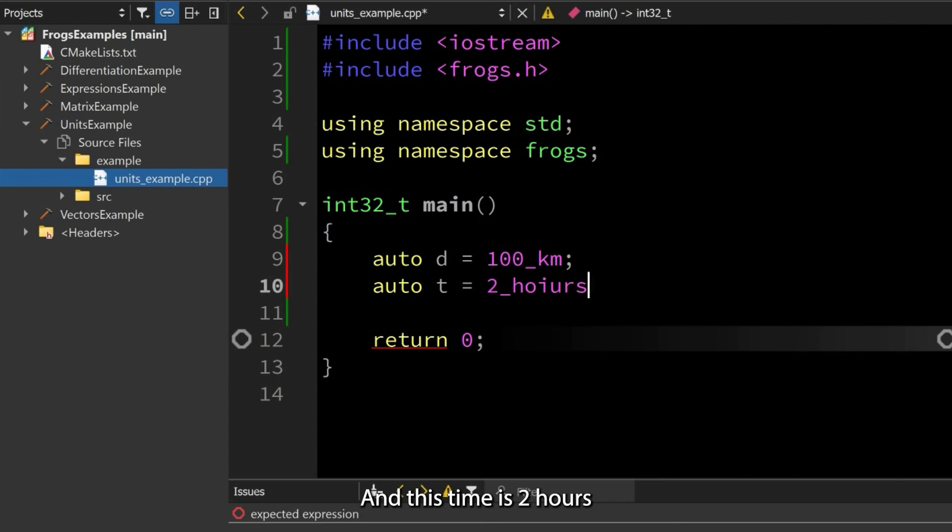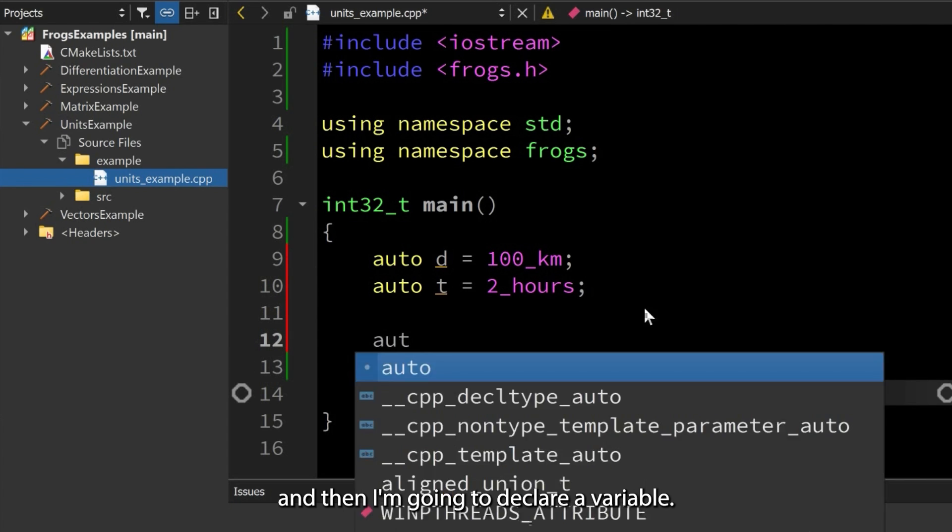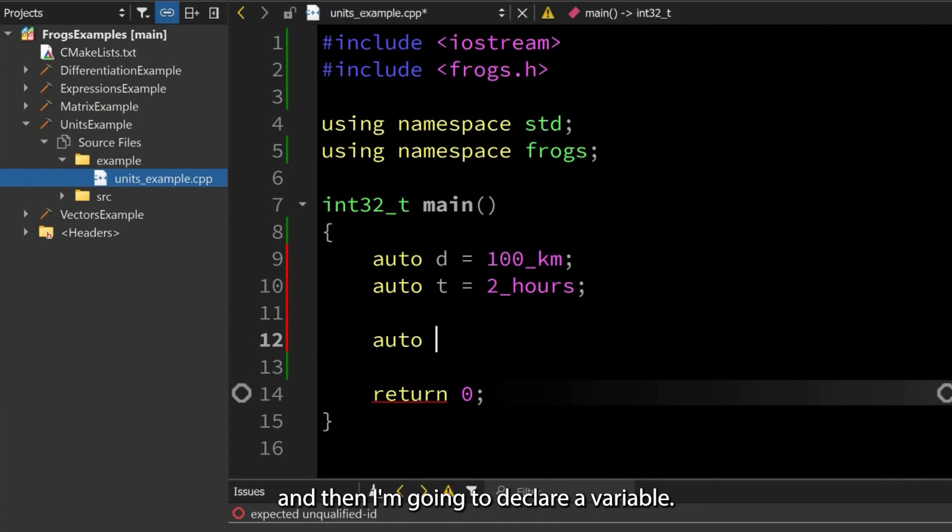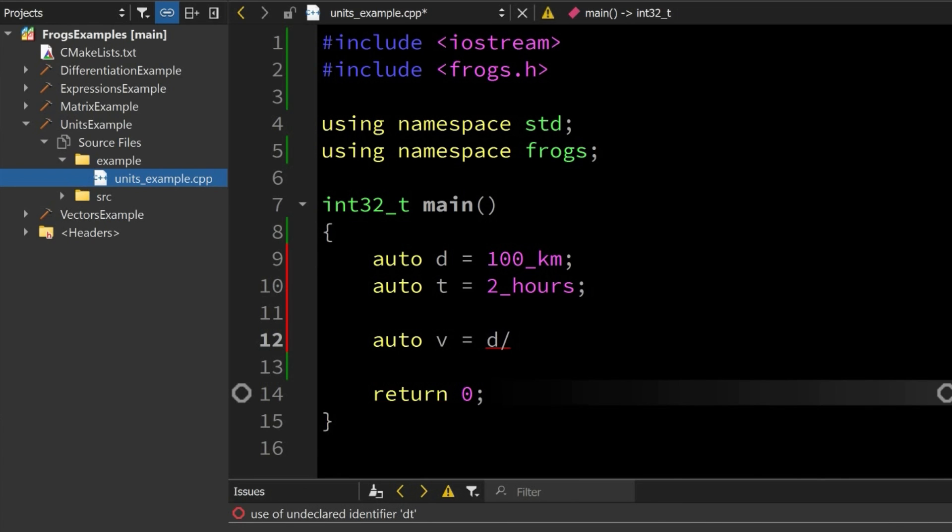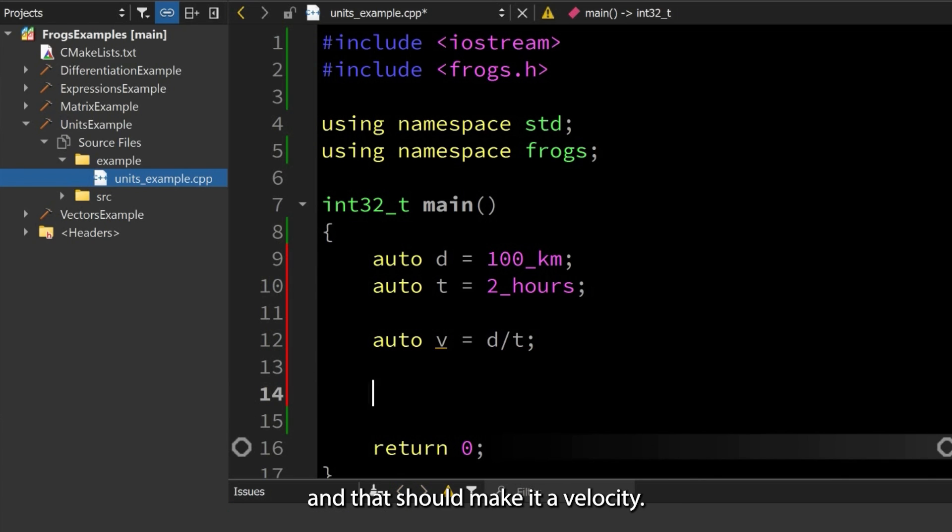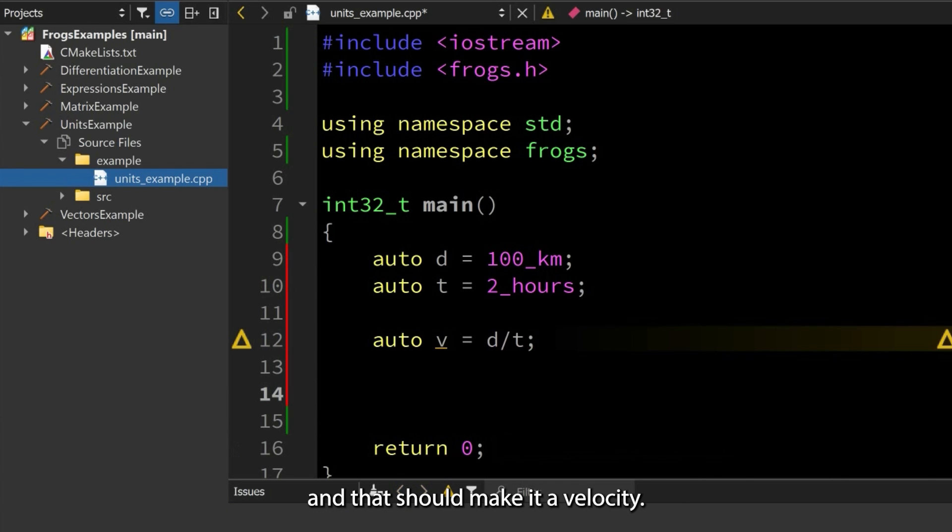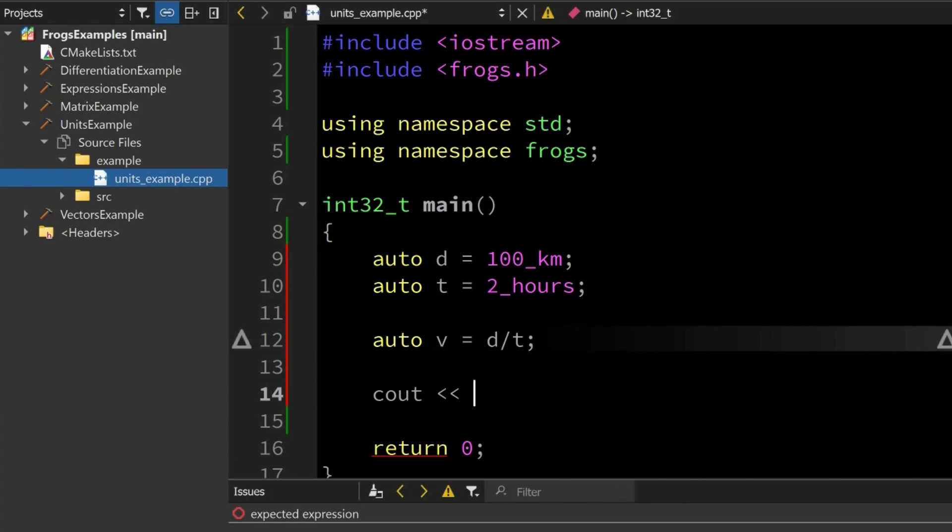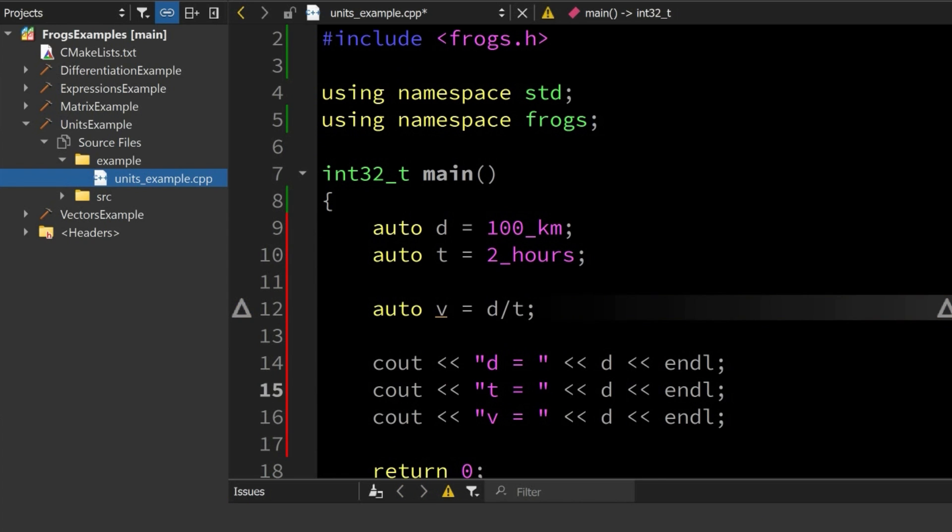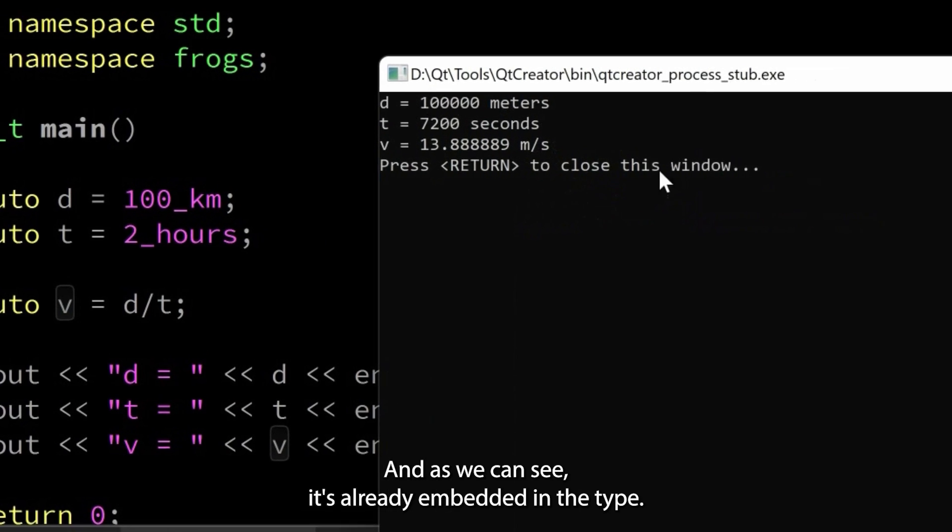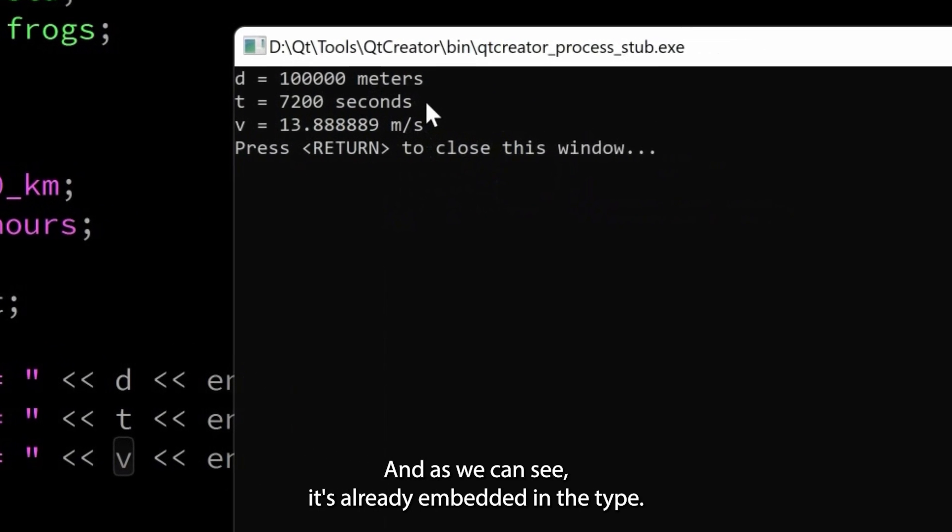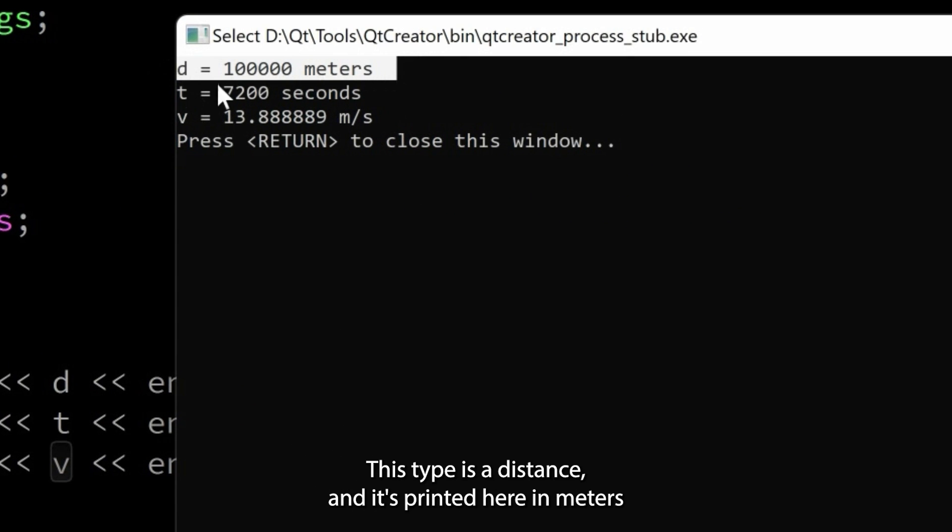Then I'm going to declare a variable for velocity. I would divide distance by time and that should make it a velocity. Now let's print some of these variables. Let's run this program. As we can see, it's already embedded in the type—this type is distance and it's printed here in meters.